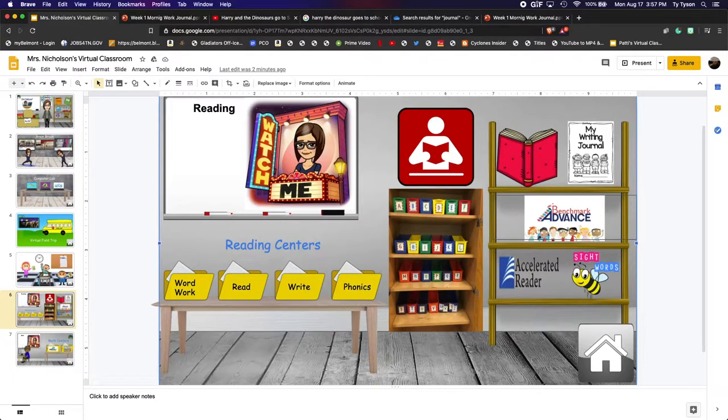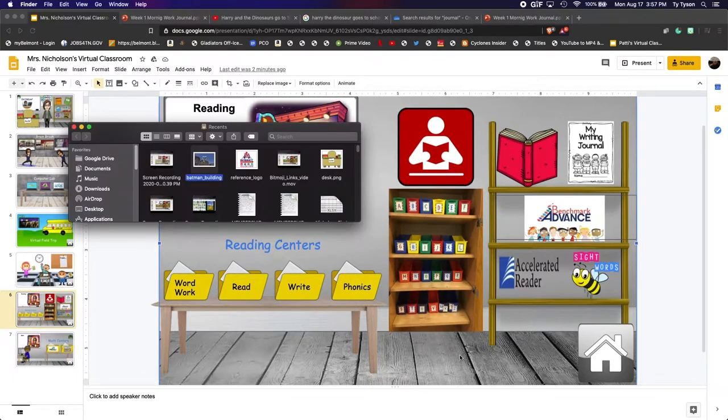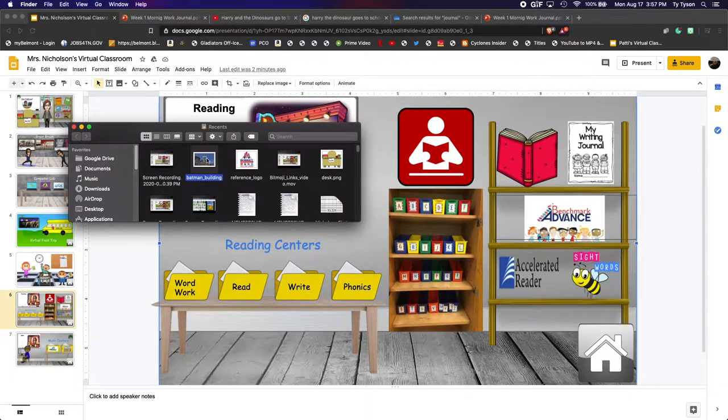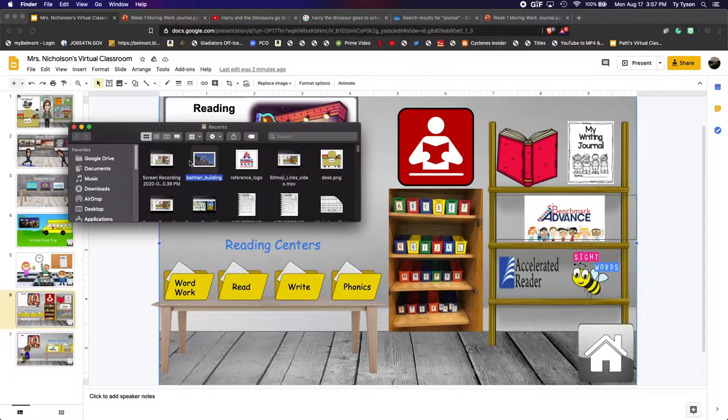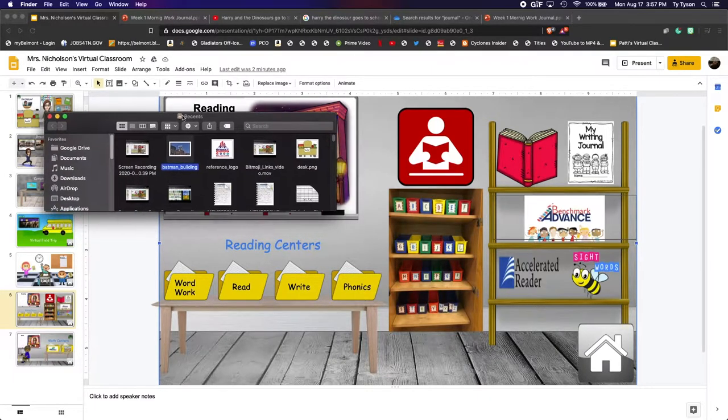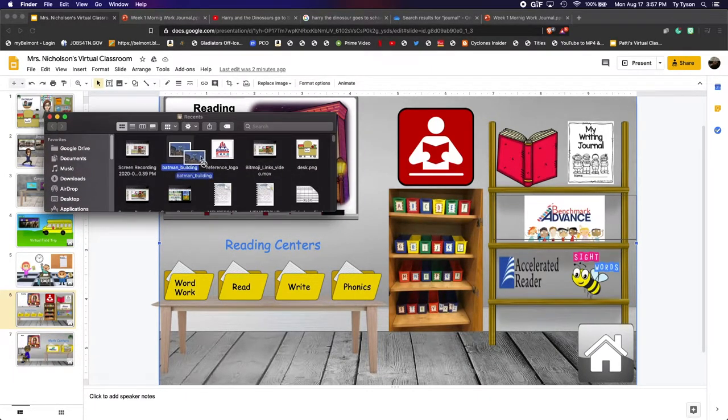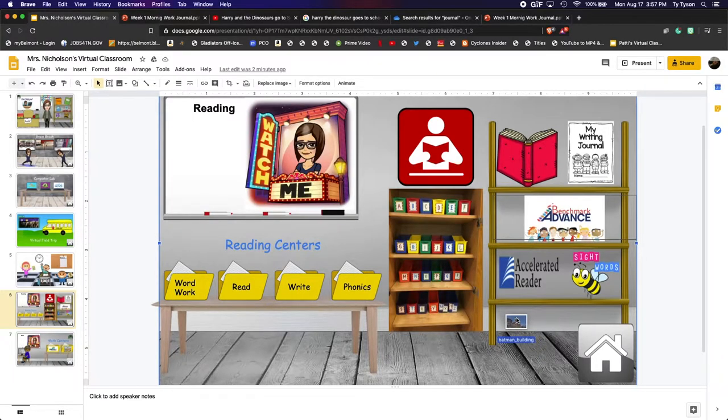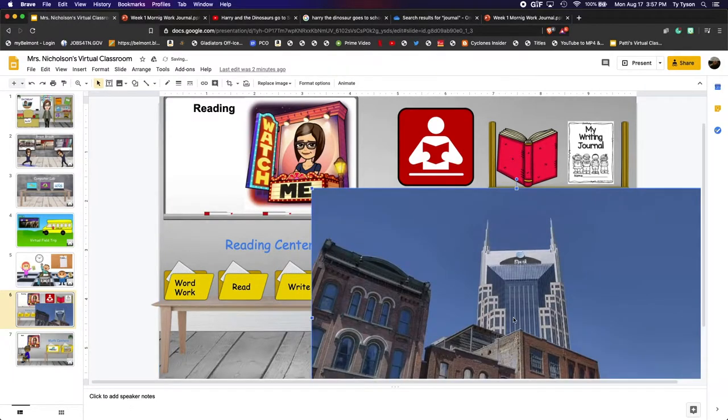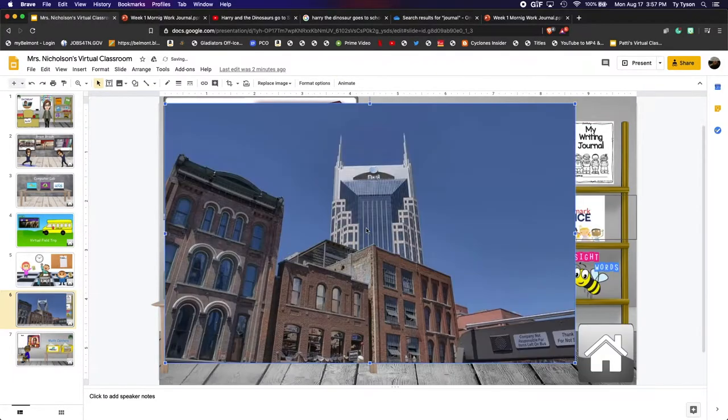So first we're going to start with an object. I have this picture in my recent files of the Batman building. I have my file browser open. I'm just going to drag it over here and you see that little green plus. Let go.